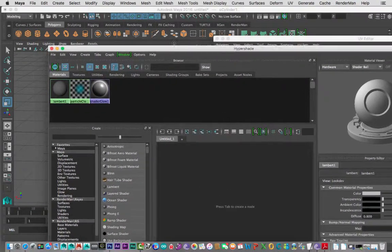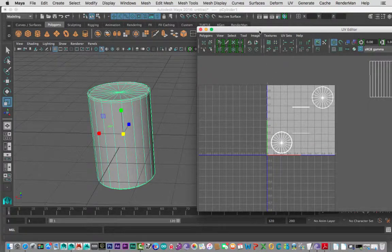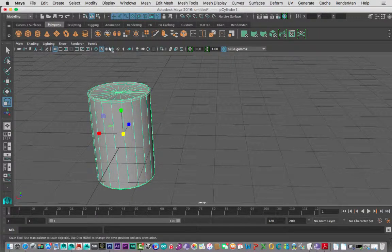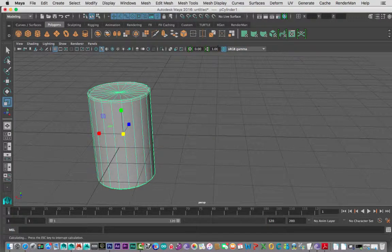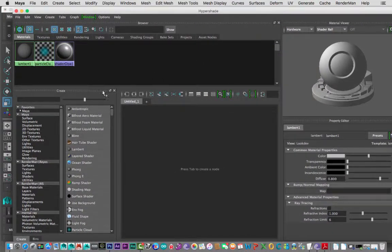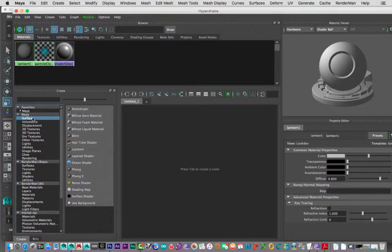Inside Hypershade — go to Window > Rendering Editors > Hypershade. The window opens — it's quite big and daunting at first, but it's not that difficult. On the left you create your materials. We're interested in Maya > Surface. The most common materials are Blinn or Lambert — Lambert is matte, Blinn is a bit shiny. Since a Pepsi can is shiny, we'll go with a Blinn. Click it once. We'll rename this material 'checker test pattern'.